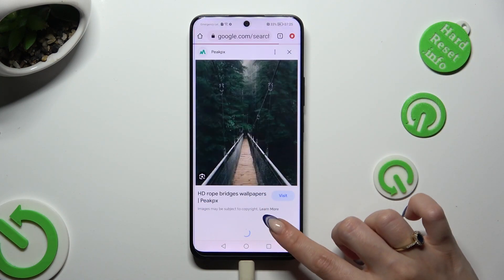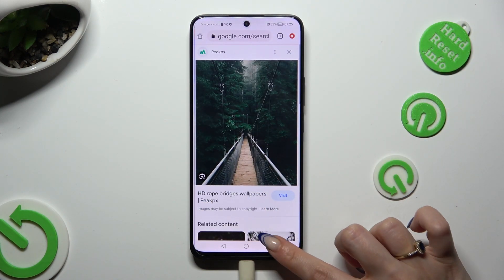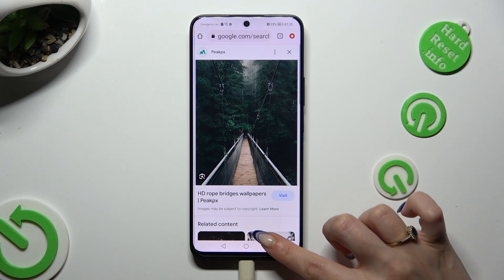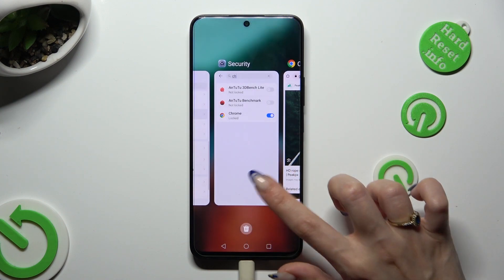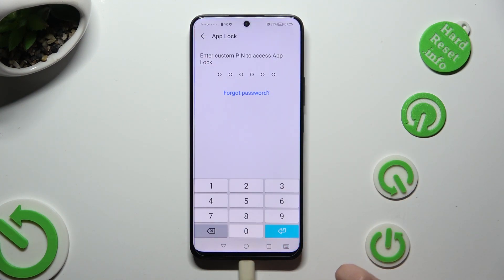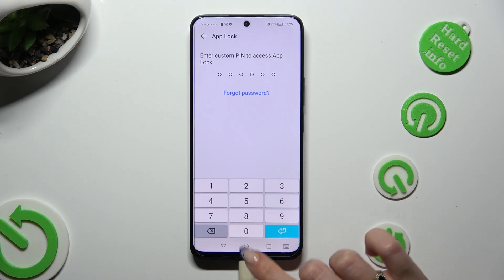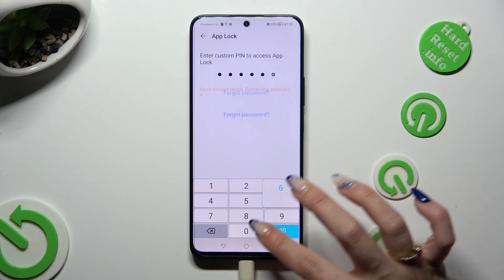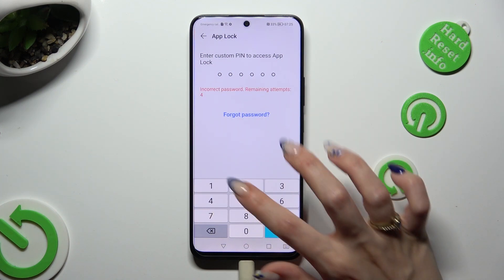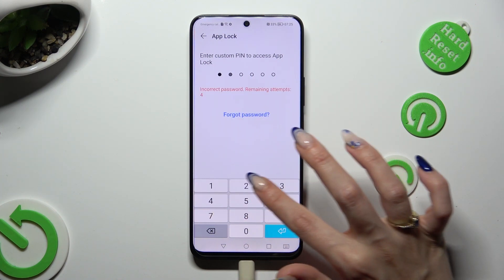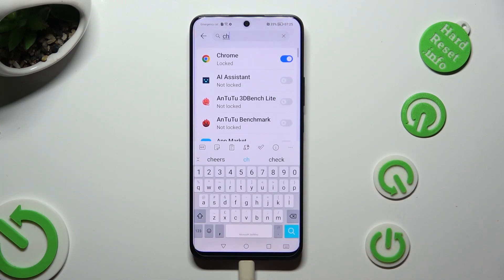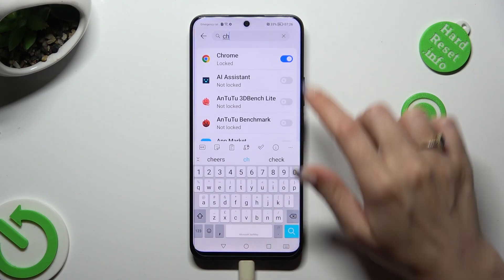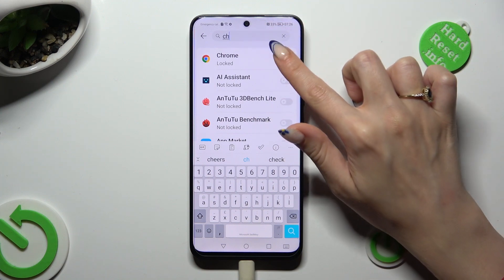If you wish to disable app lock for a specific app, access exactly the same settings, enter your PIN or lock screen, and tap on the blue toggle next to your locked app.